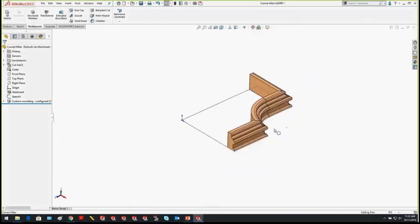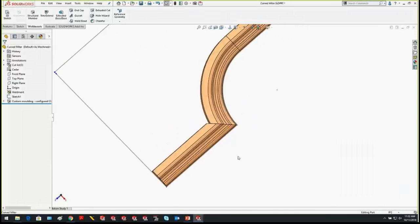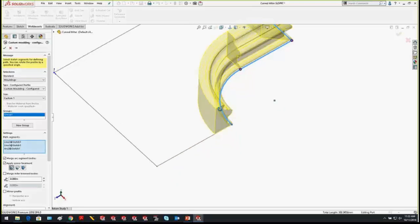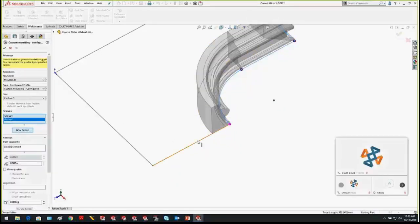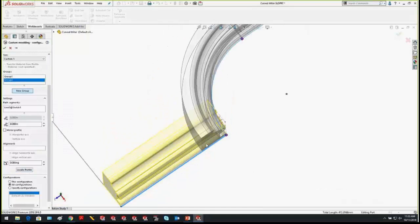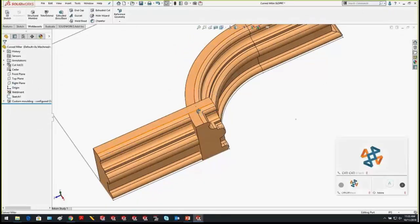Here's what to do with a non-standard miter cut. First, tell SOLIDWORKS not to apply a straight 45-degree miter: remove the curved segment from its group and create a new group. Using the same profile but a different group means it doesn't automatically apply the miter. Now I have two intersecting solids, and this will allow me to create my own custom miter.